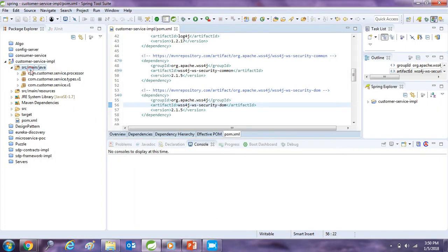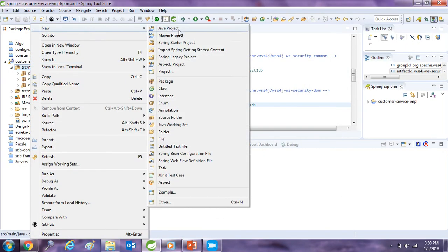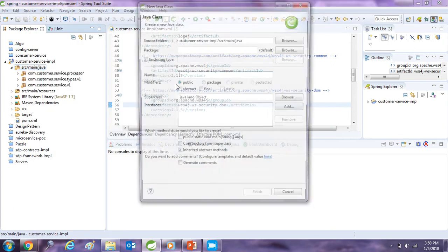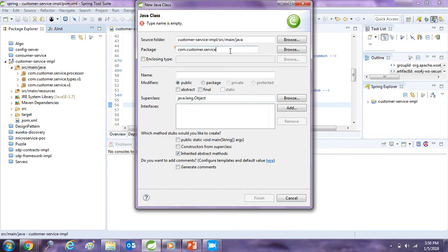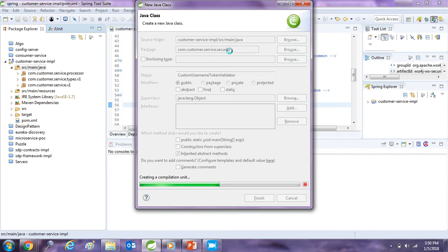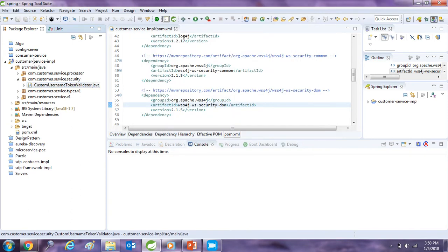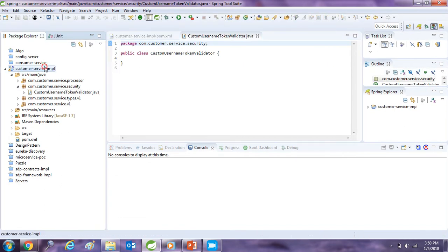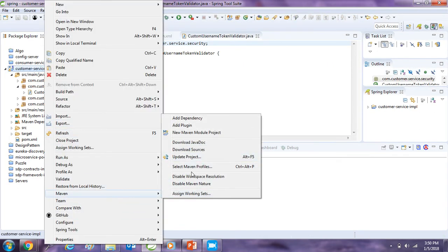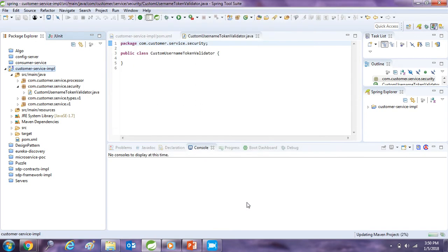So first of all I will just go and create one class for the username token validator. So I will write a class and choose this and I will write security. So I will write custom username token validator. So the class is already created. As we added the dependencies, so I will just refresh the project to get all the dependencies on the project. So the project is updated.